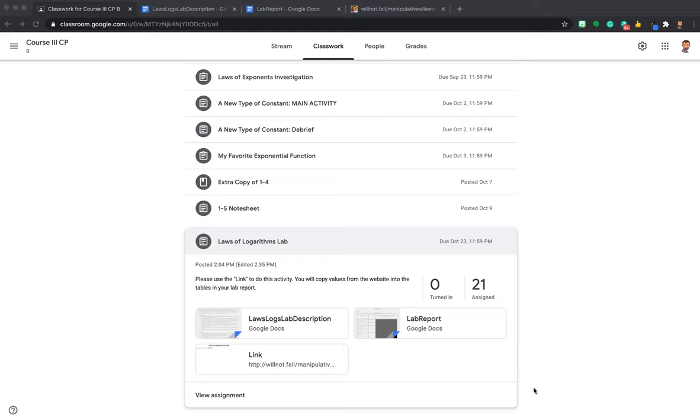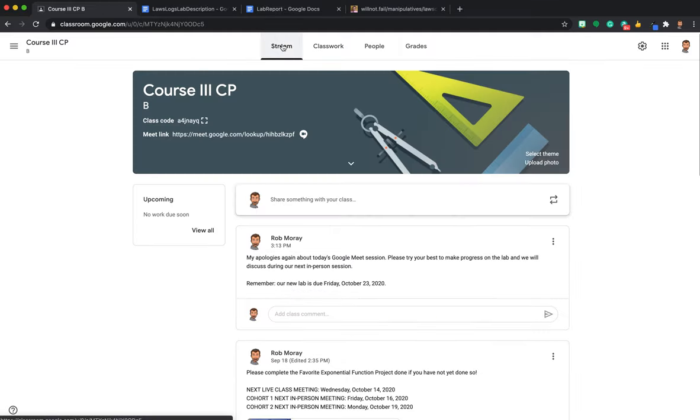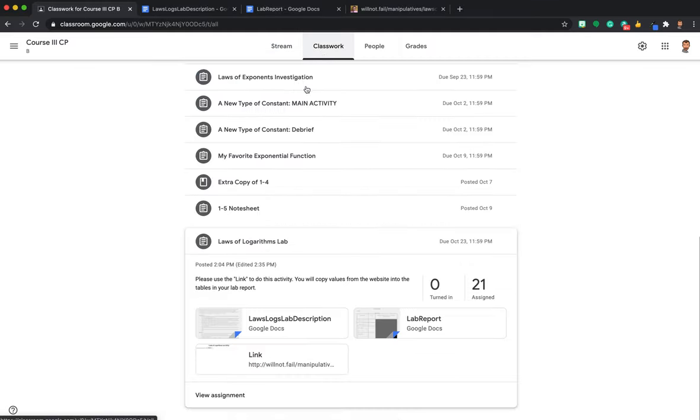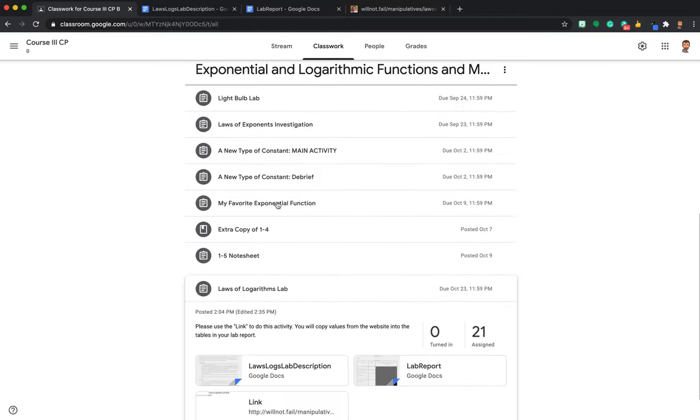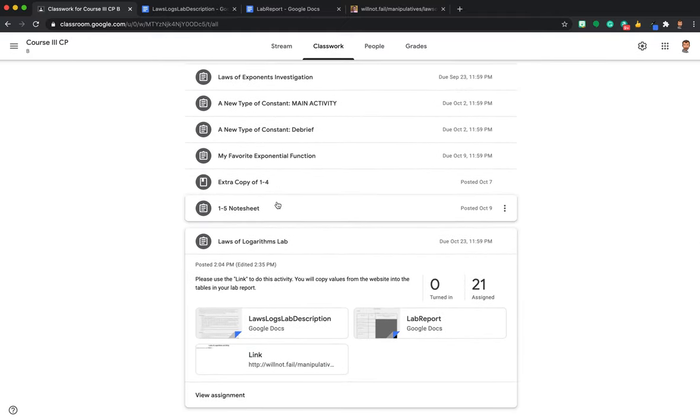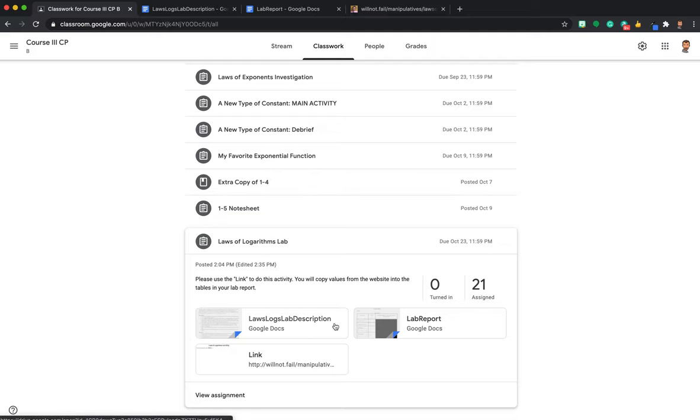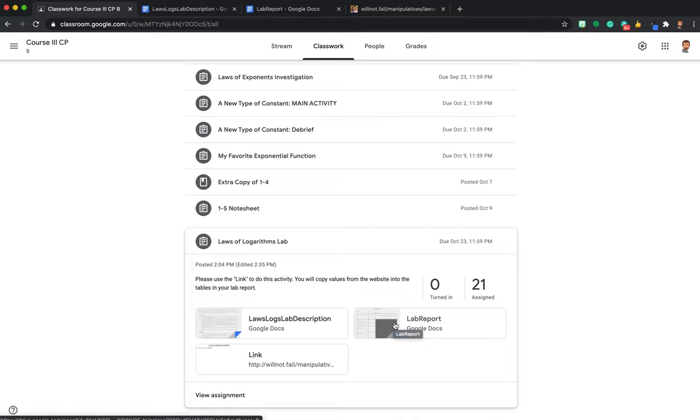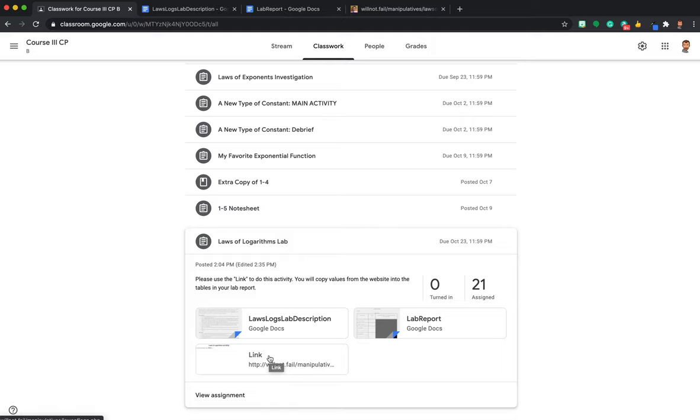What I'm looking at right now is in the classroom. I start in the stream, I went to the classwork, and I came down to, this might be in a different place later on, but all you want to do is look for the laws of logarithms lab. Just like how the light bulb lab had a little website to help you explore it, I have the same thing for this lab as well.